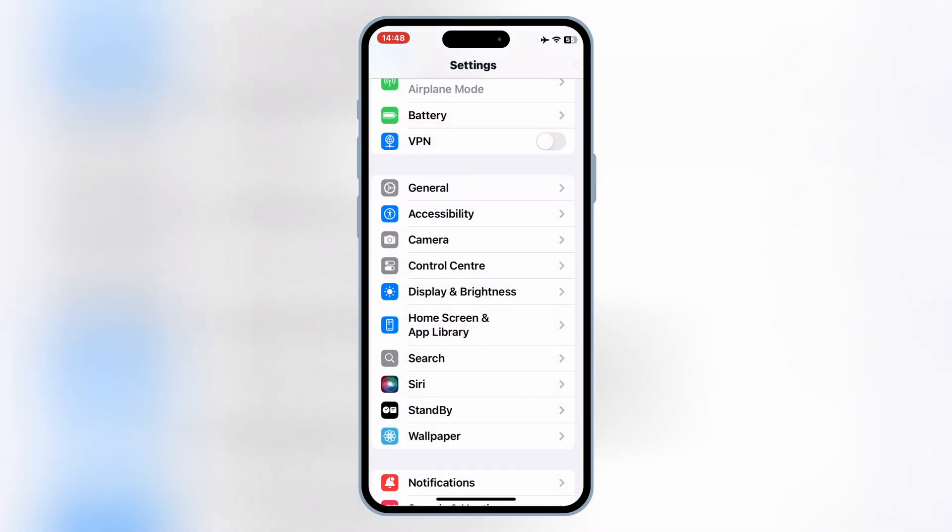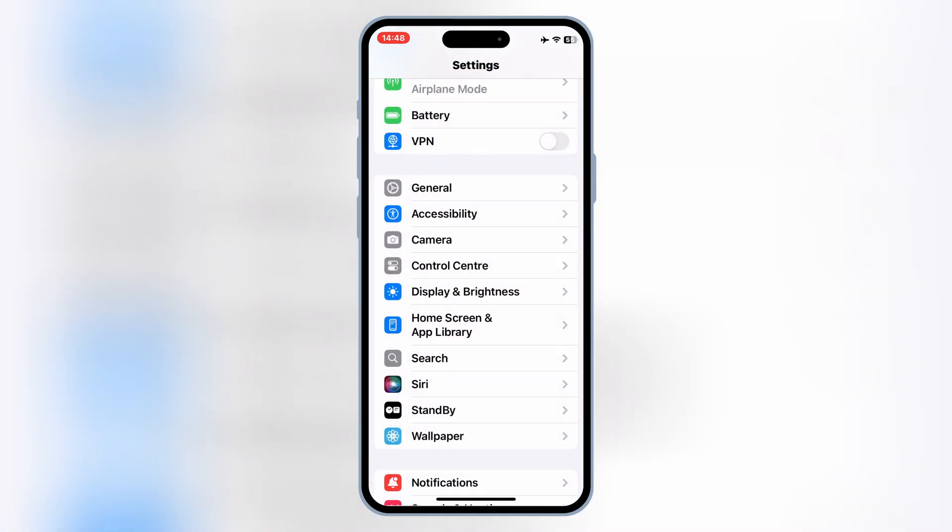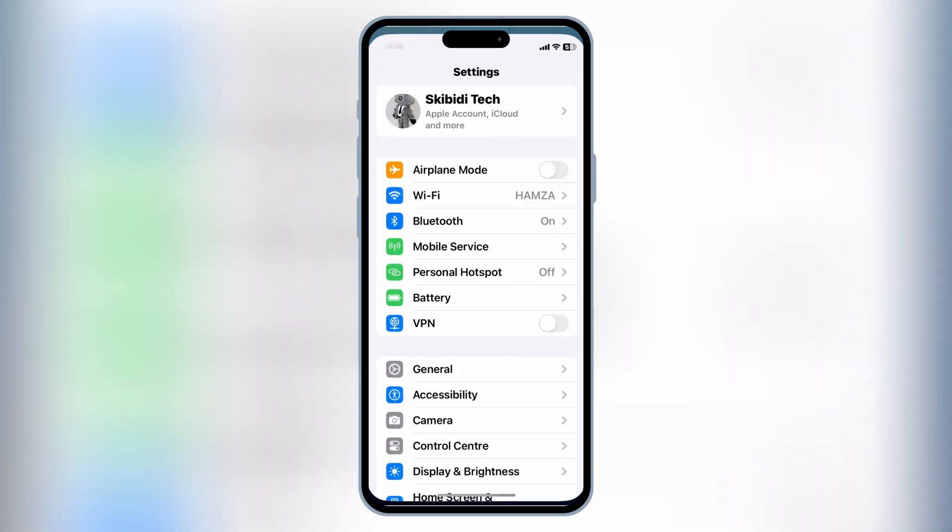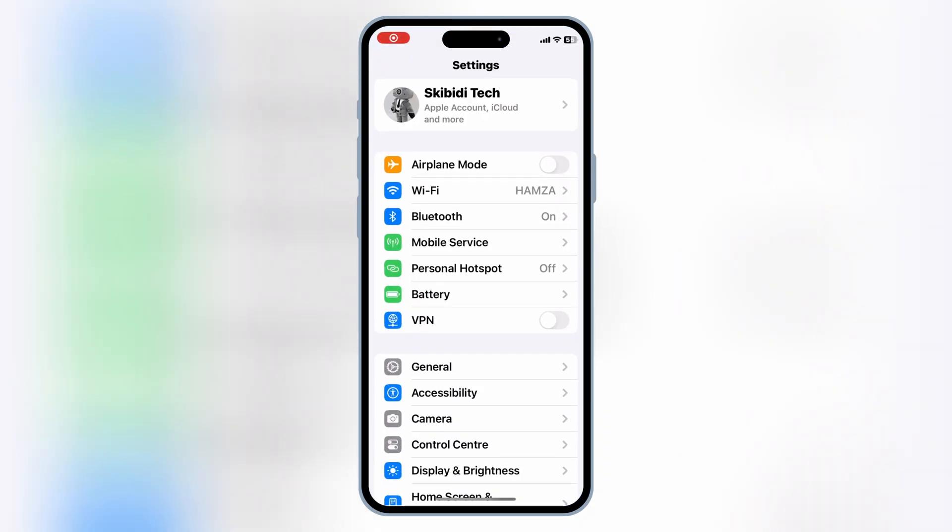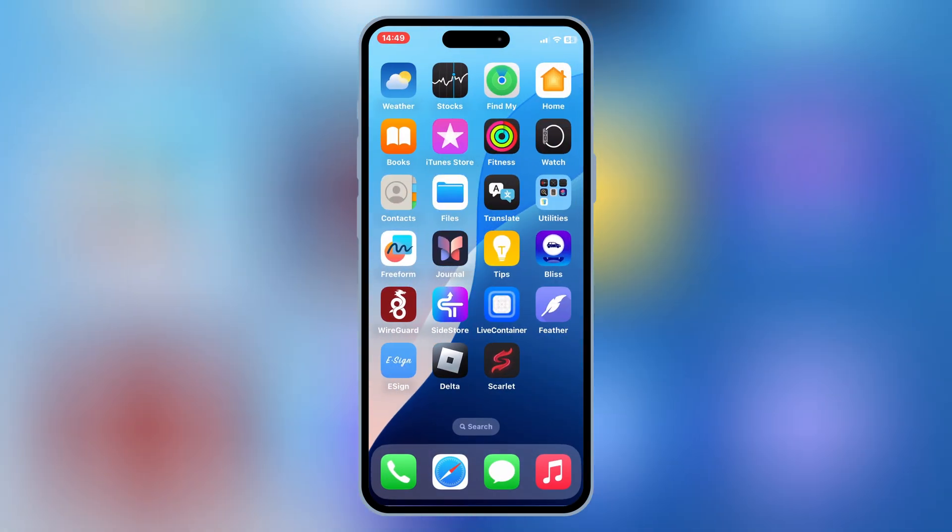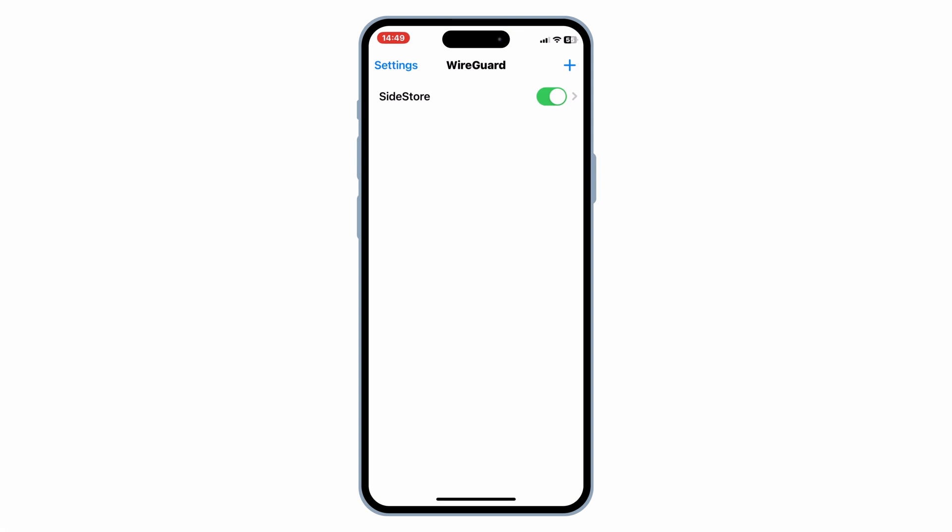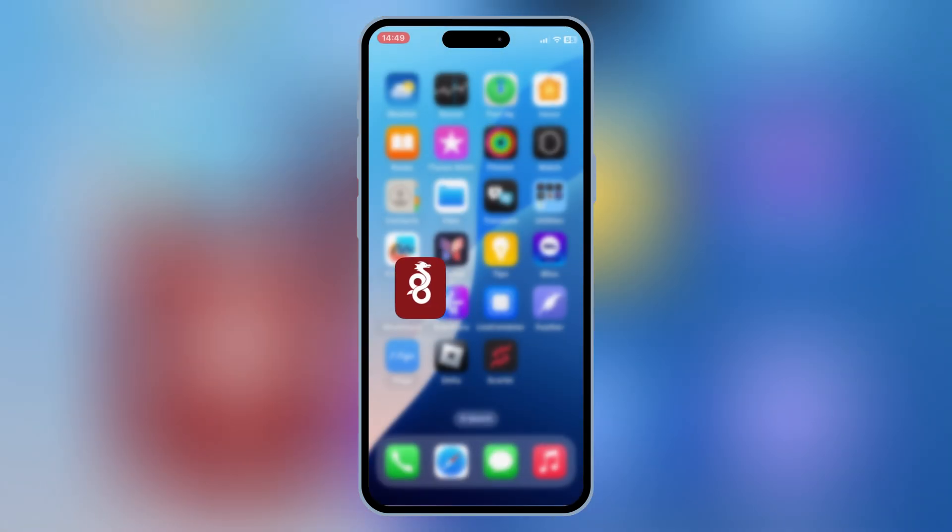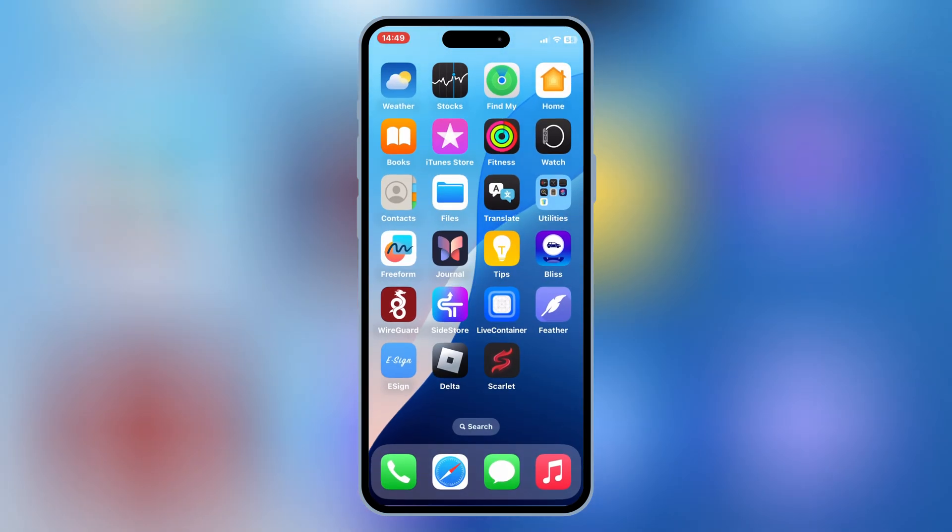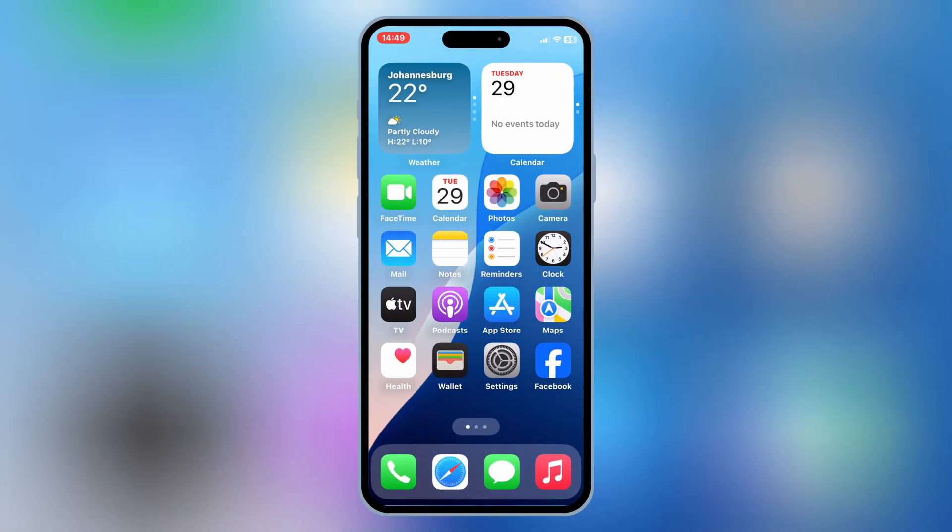Second common mistake is using free VPNs with sideloading. Many of these free services share public IPs, which are often flagged or blacklisted by Apple. If you're using eSign, Feather, or Scarlet, free VPNs will only increase the chances of your apps getting revoked.